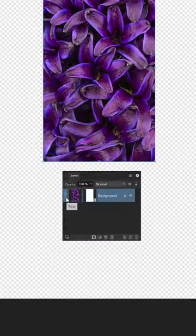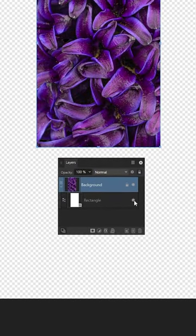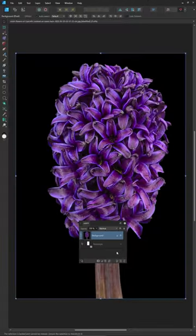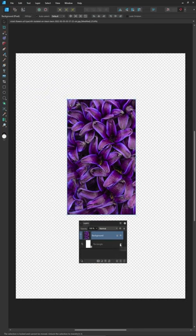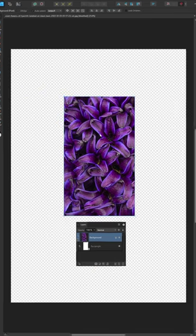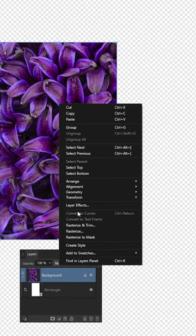Open the Layer Studio and disable the mask whenever you wish to return to the original image. If you need to restore a cropped image, right-click it and go to Rasterize.